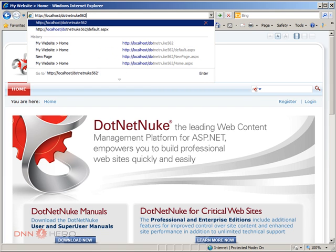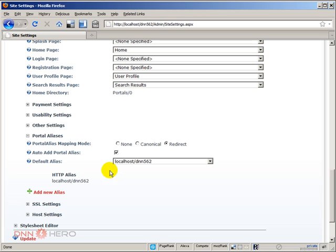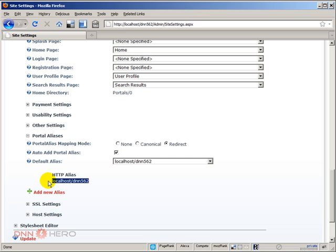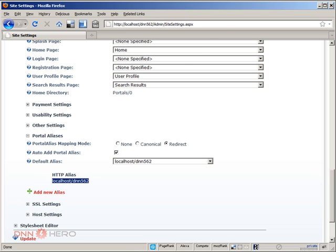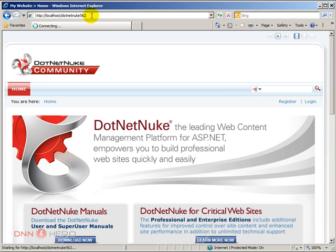Before I do that, before I hit enter, let's go back here to Firefox. As you can see, there's just one alias now. The auto add portal alias is checked. Let's see what will happen when I try to access this site from another URL, which is already mapped to the site. Let's give it a try here. Hit enter. It's getting connected.